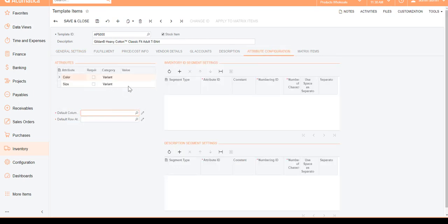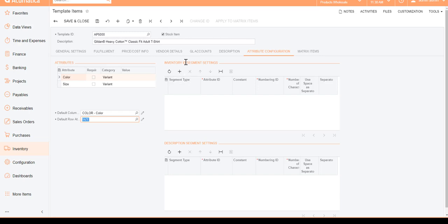I cannot save this template until I do the attribute configuration. I come in here and I can see there are two different attributes of type Variant — this is a new category type in 2020 R1. I'm going to choose the default column as Color and the default row as Size. Then we'll create segment settings for the Inventory ID and the description, which is essentially the SKU ID. I'm going to choose Template ID and make sure it has AP5000.